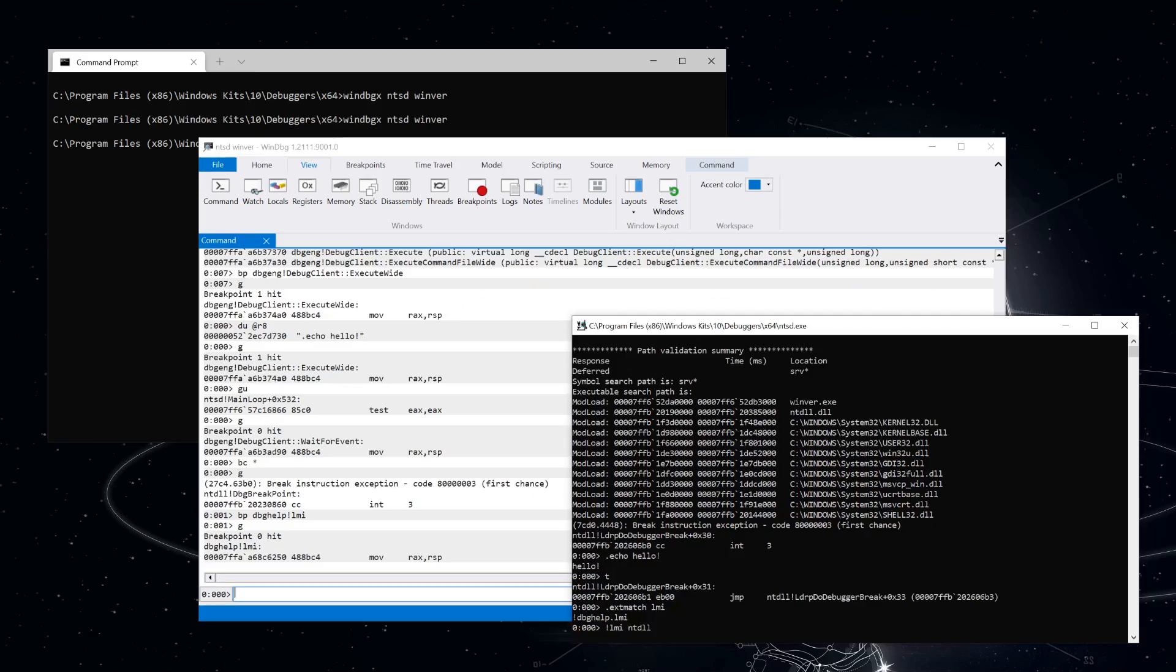From here, the debugger extension can do whatever it wants with the debugger APIs, including reading and writing memory, querying symbolic information, and even executing other debugger commands. There's a lot more we could explore with how debugger extensions work, but that's easy enough content for another video. So I think that's a good place to stop here.